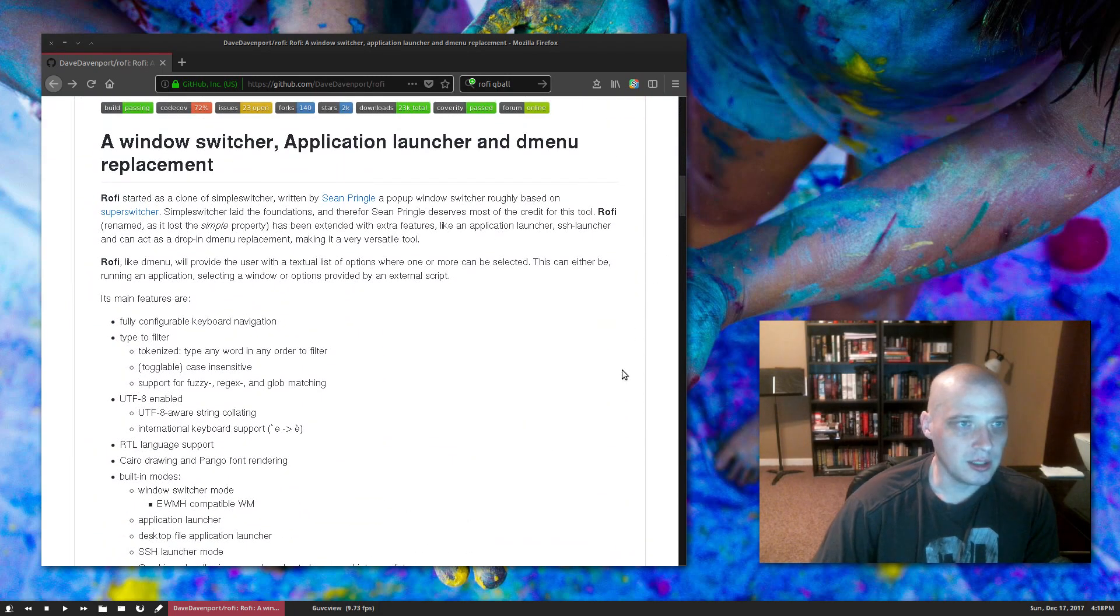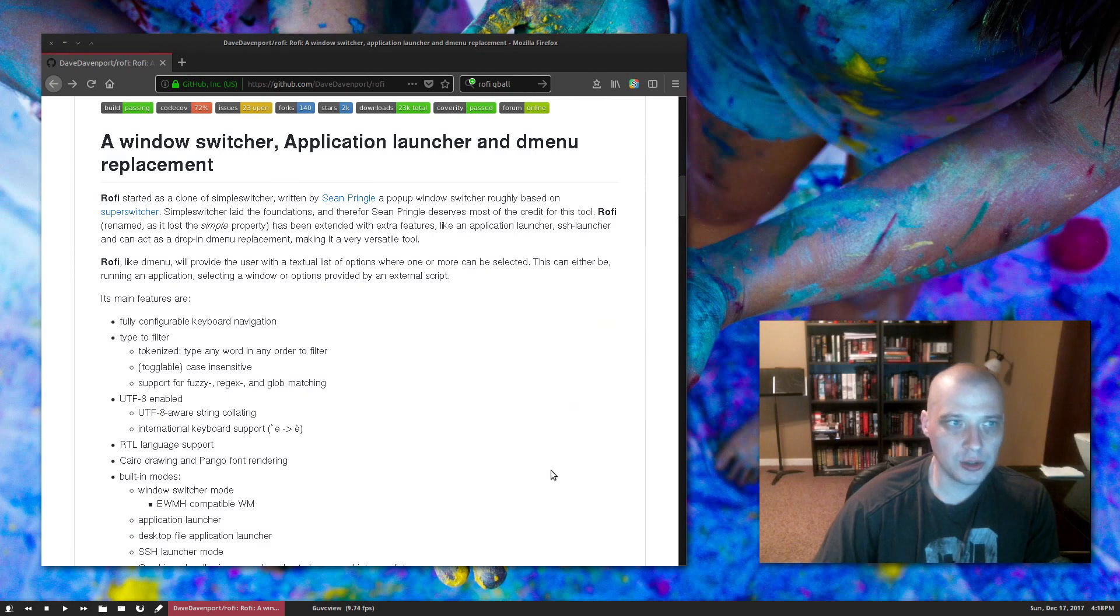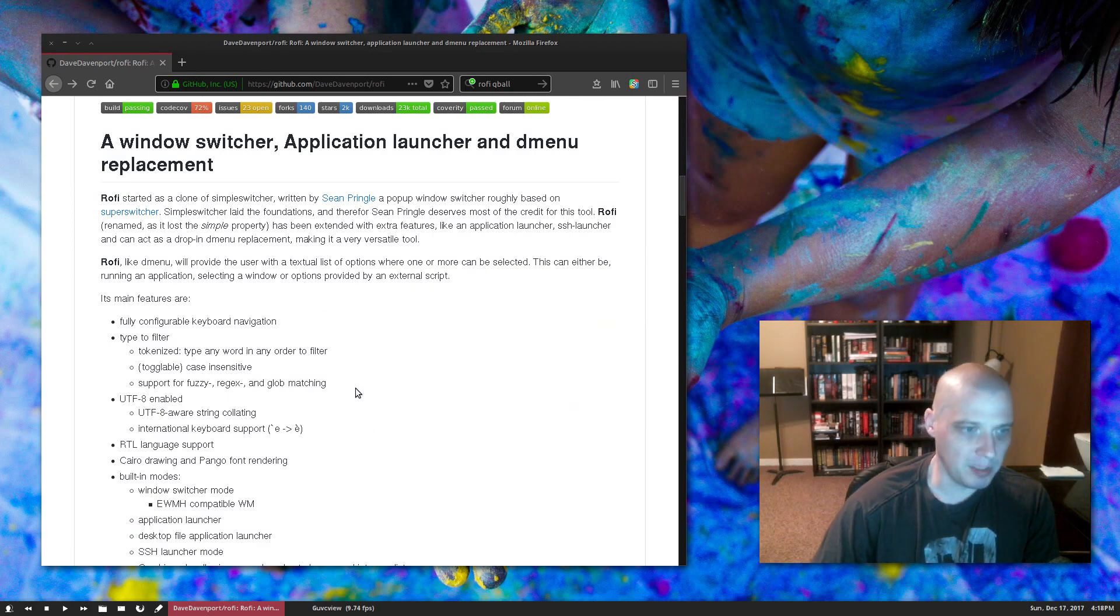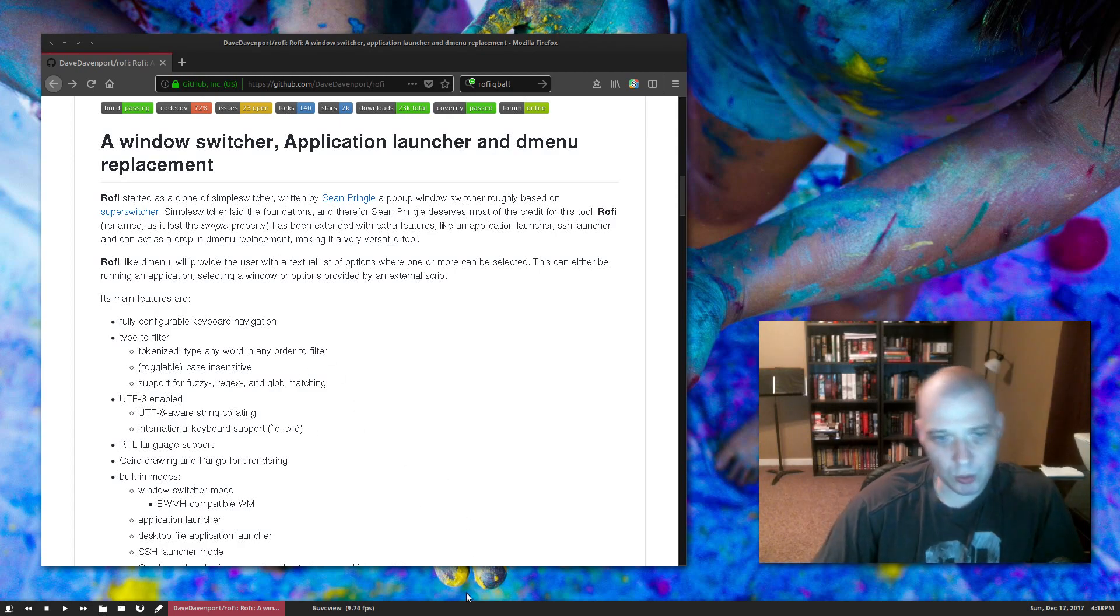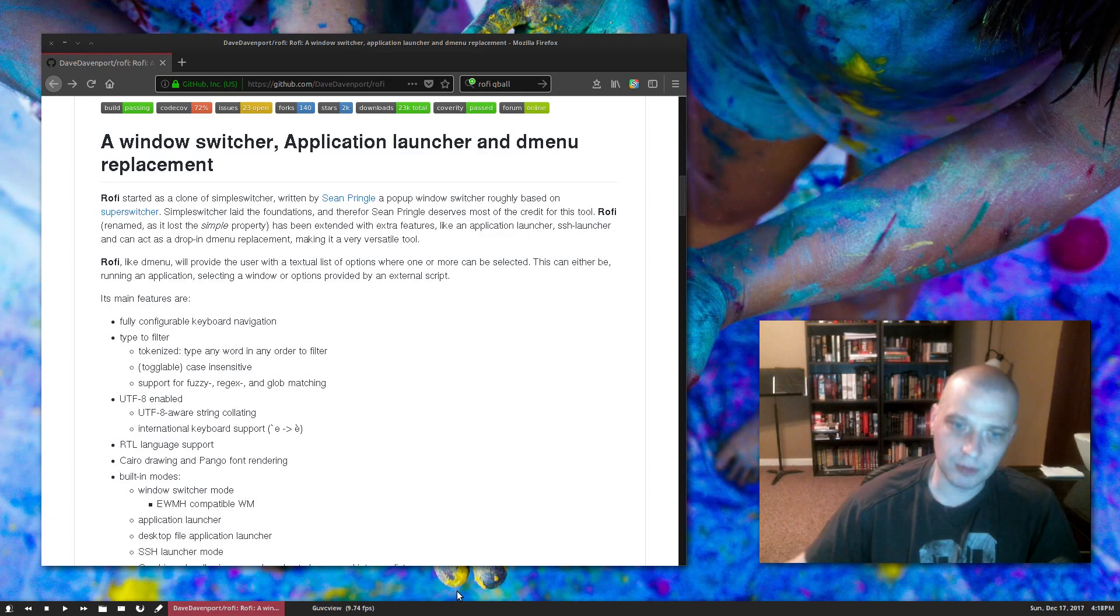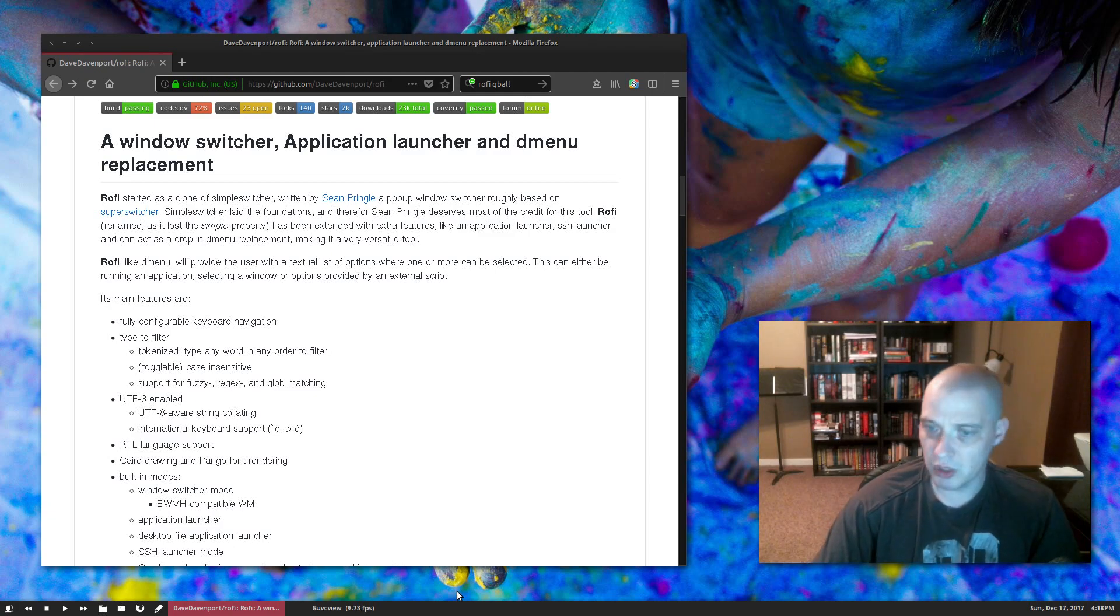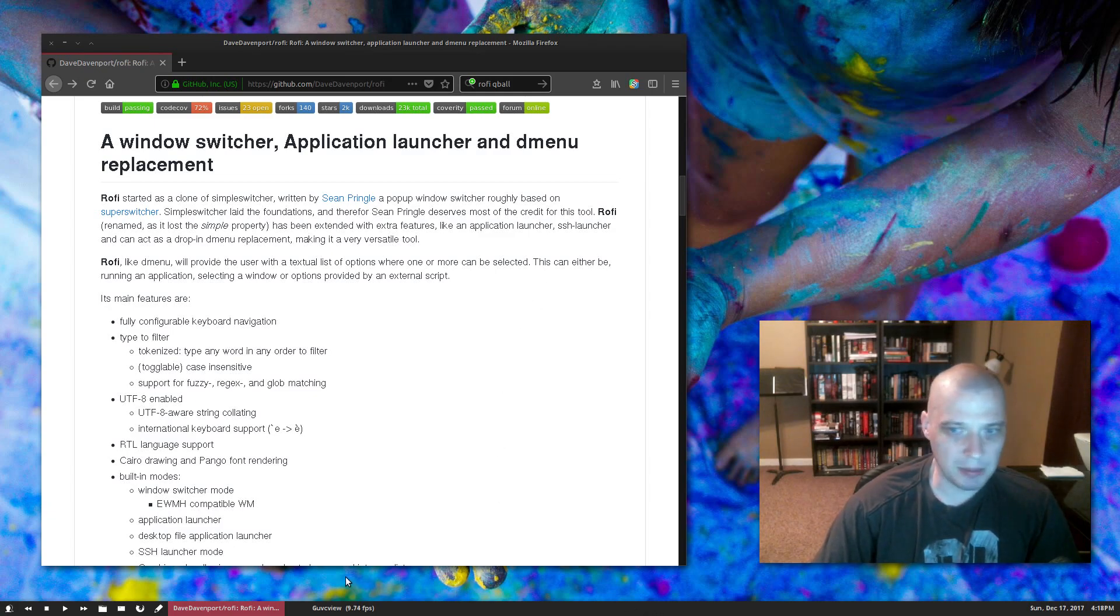It is a window switcher, application launcher, and dmenu replacement. It mentions dmenu several times on its GitHub page here. What is dmenu? Dmenu has been around for a number of years. It's another run command program. I've actually got it installed.